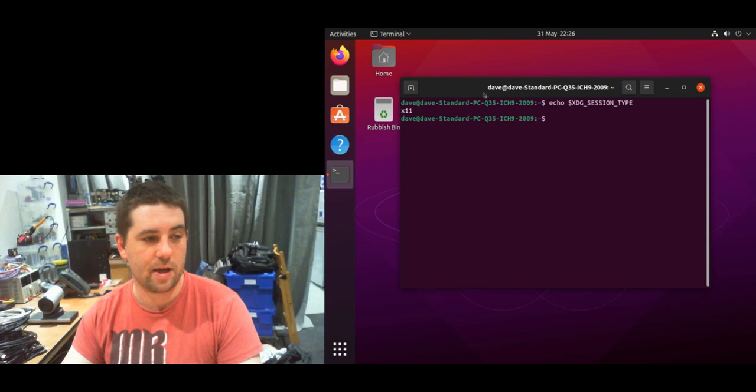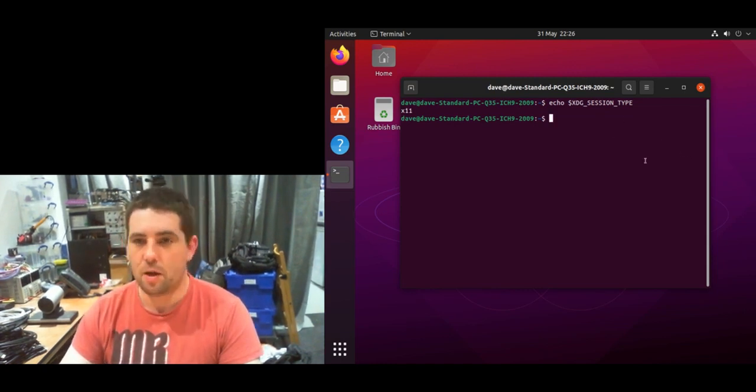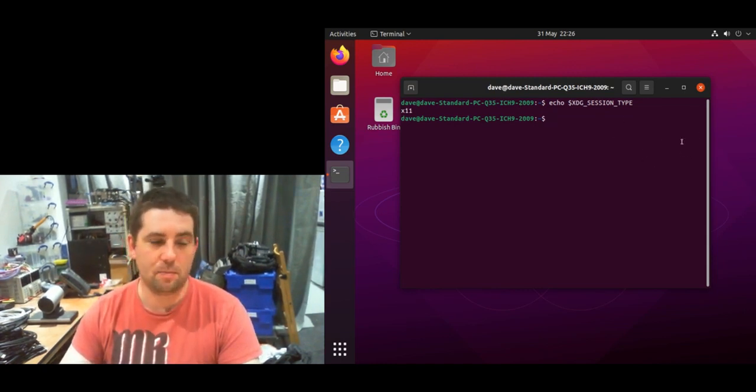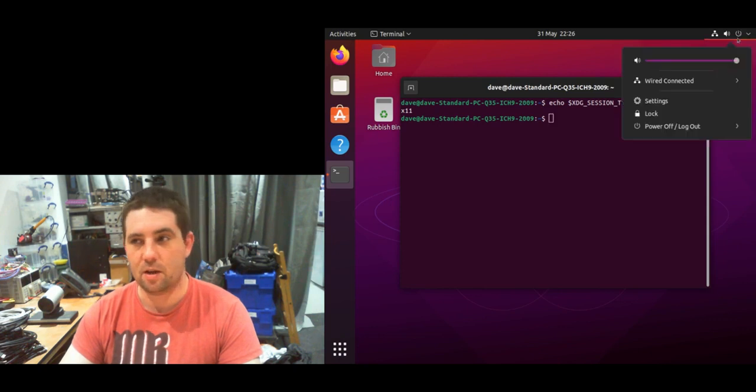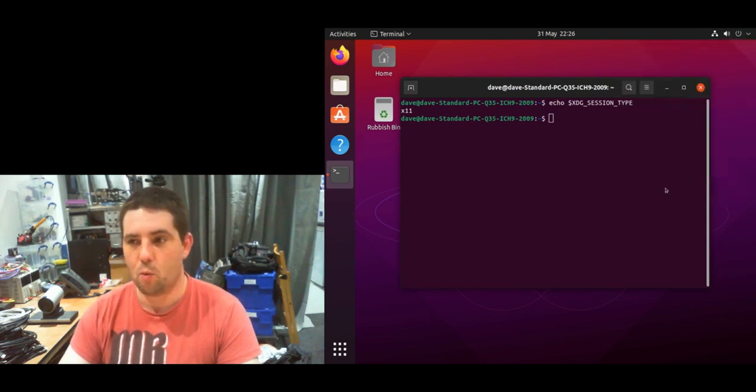...you can see I'm now running x11, which is great. You can install x11vnc under a Wayland session, but it won't run - it will give you an error.